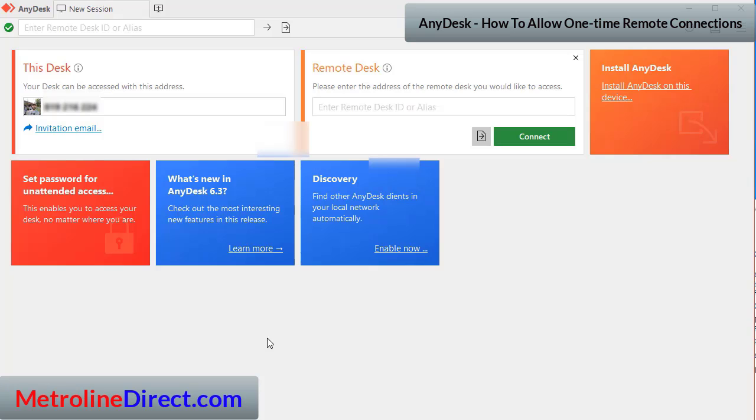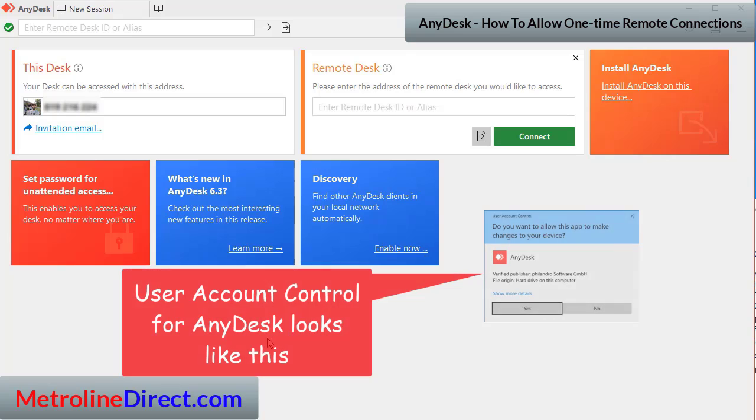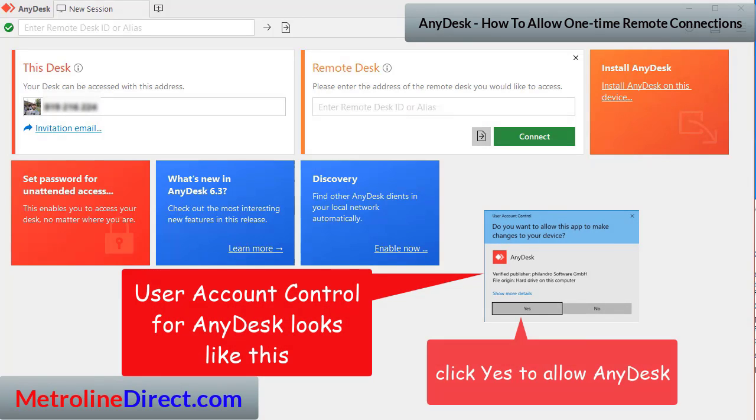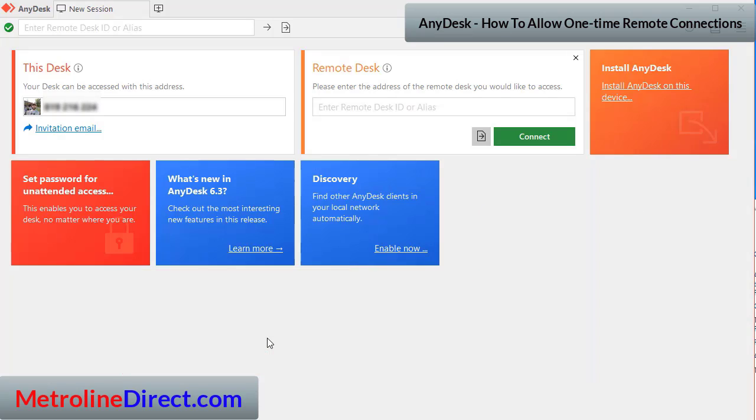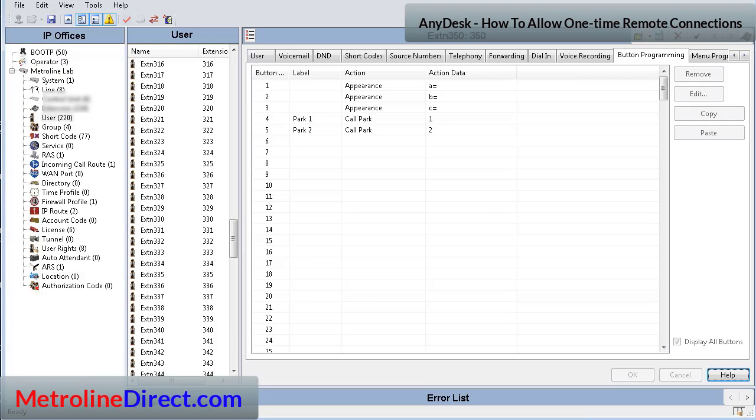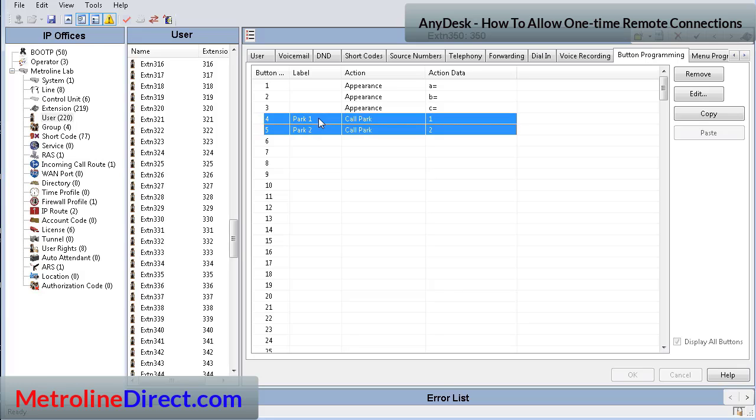One more thing you probably didn't see there is the user account control window will pop up and it will ask you if you want to allow the AnyDesk app to make changes to your computer. You'll need to click on yes in order to allow the connection.